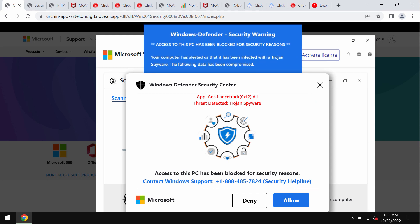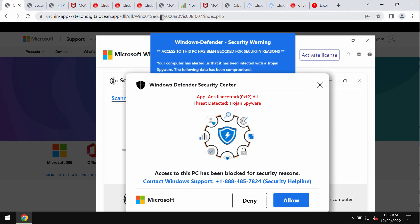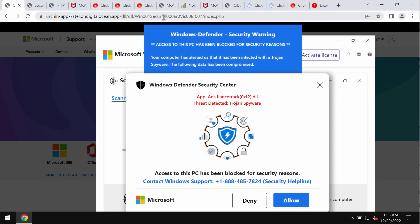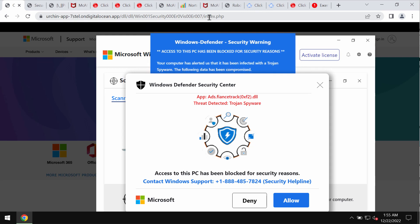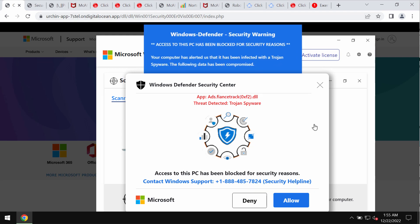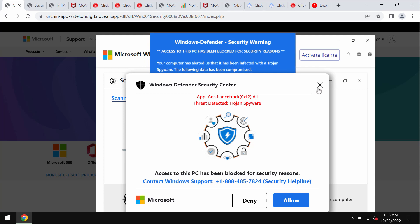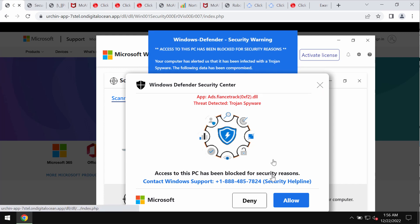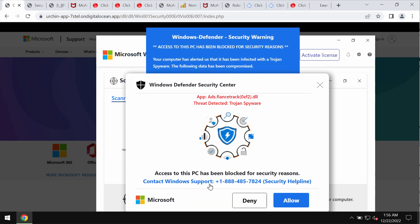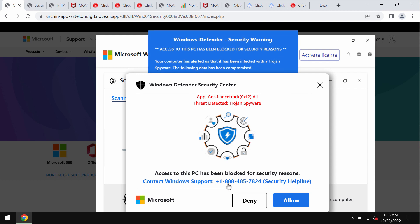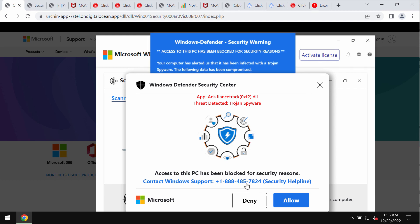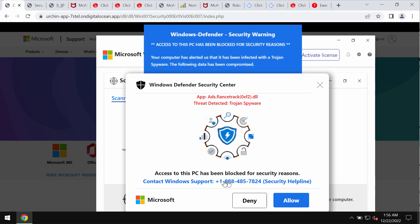But it is not true. These pop-ups are absolutely fake and they are not related to Windows or Microsoft. The peculiarity of these pop-ups is that they quote this fake Windows support number plus 1-888-485-7824.